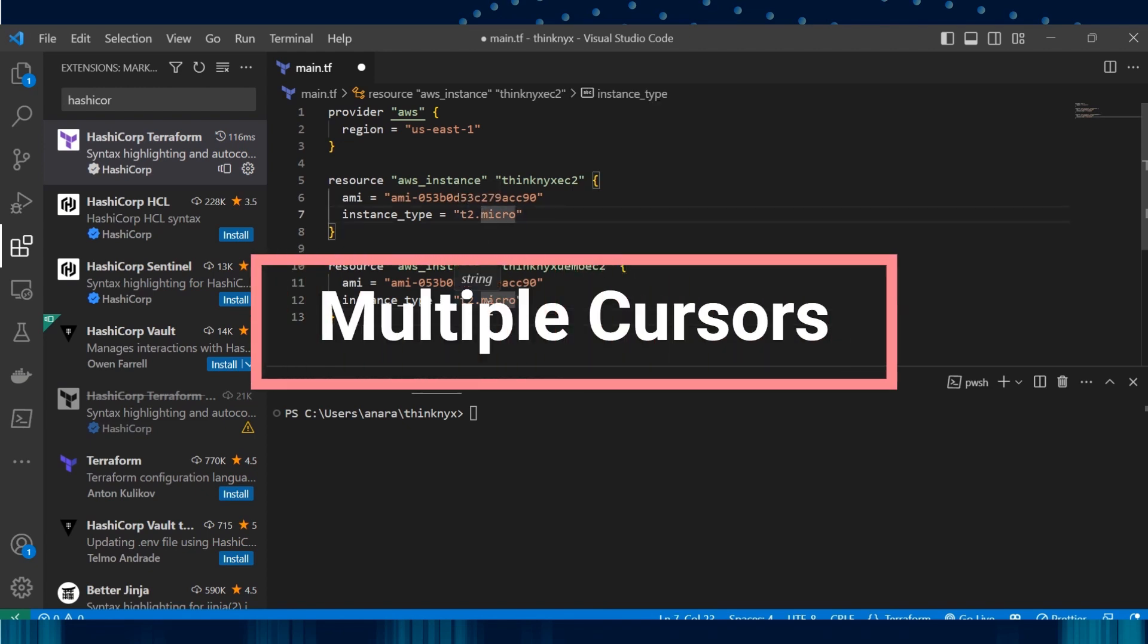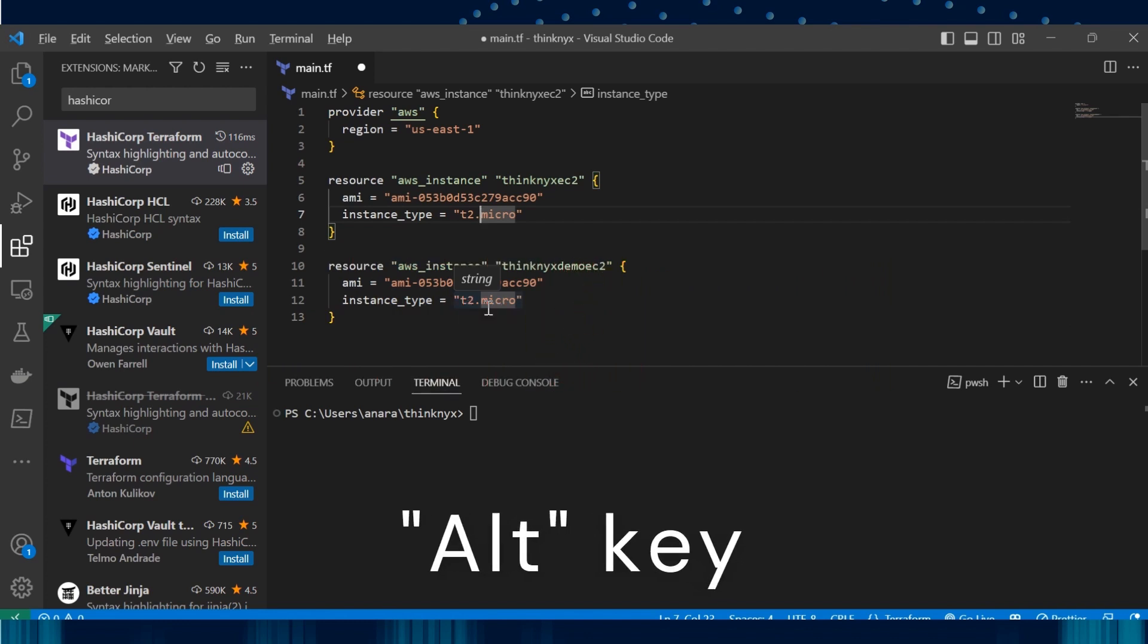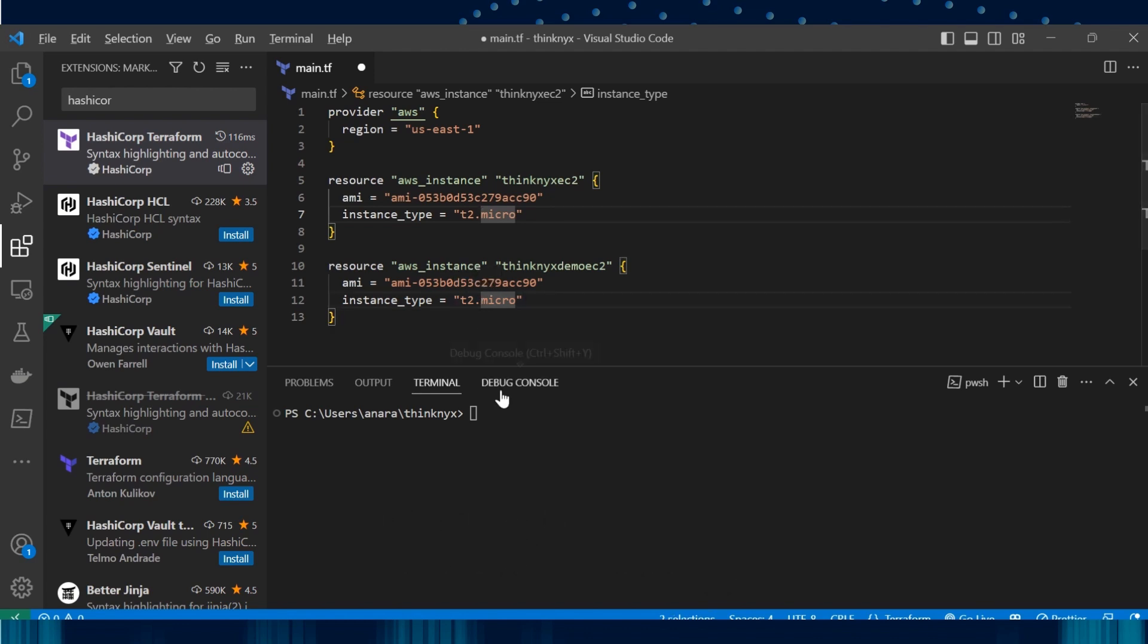Select the place where you want to change by pressing the Alt key. Here I have two places to edit. Keep pressing Alt while you place the cursor to the second one. Now you see that I will be able to edit it. Let's change t2 micro to t2 small.